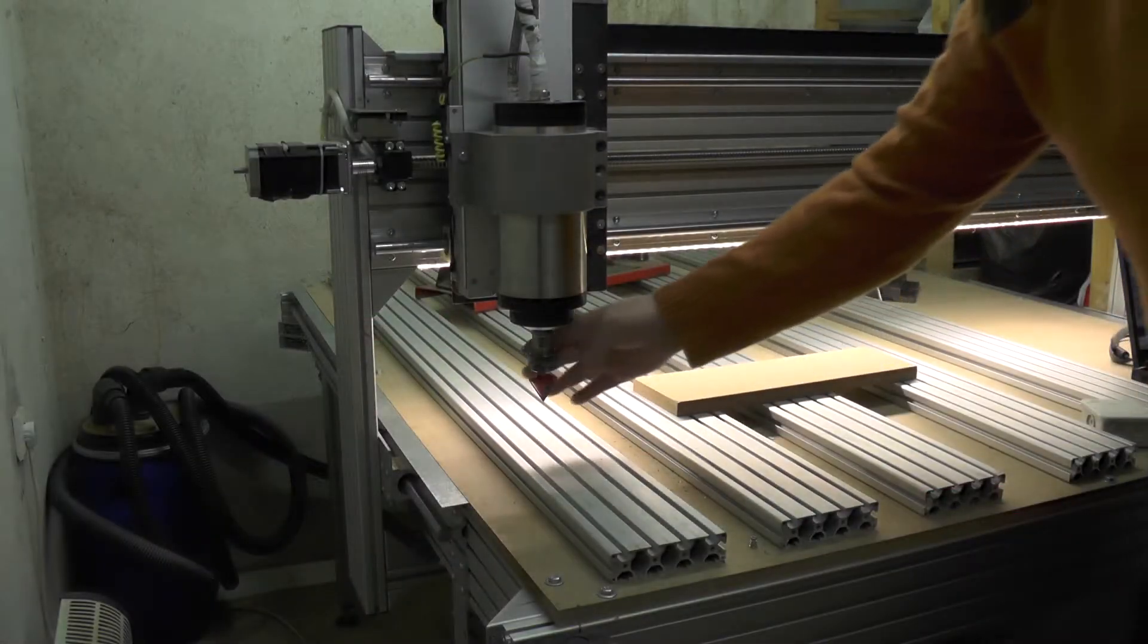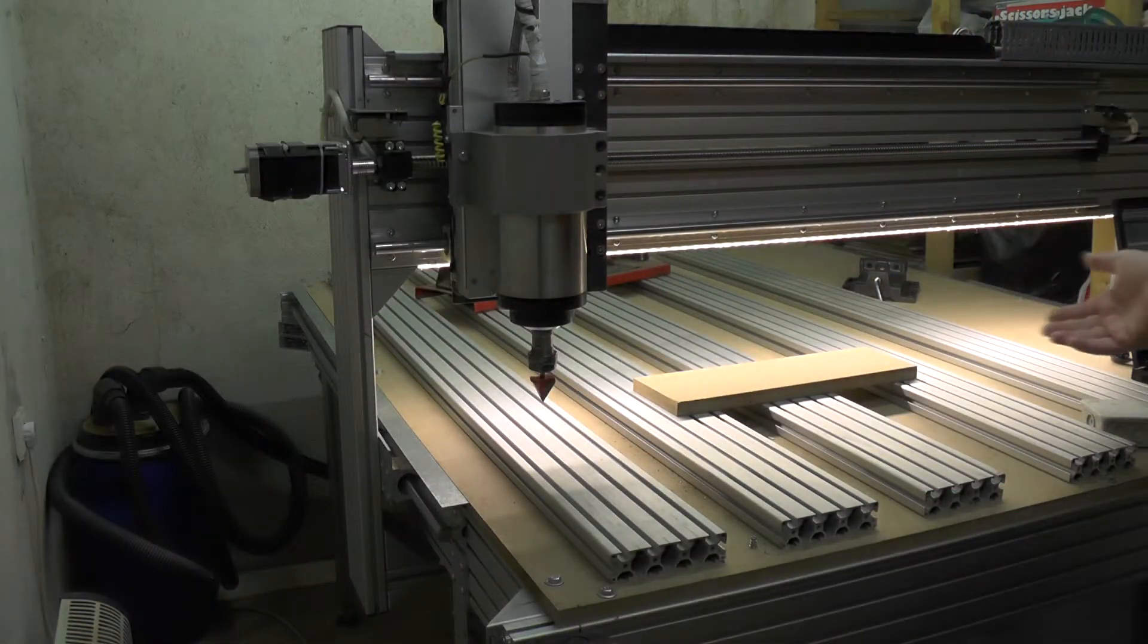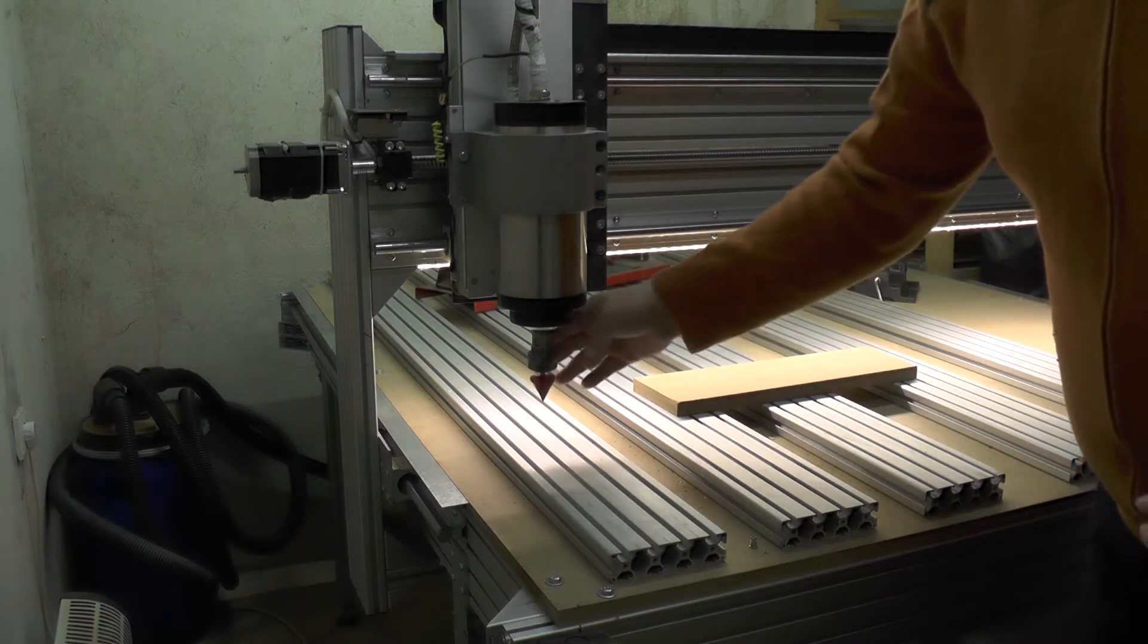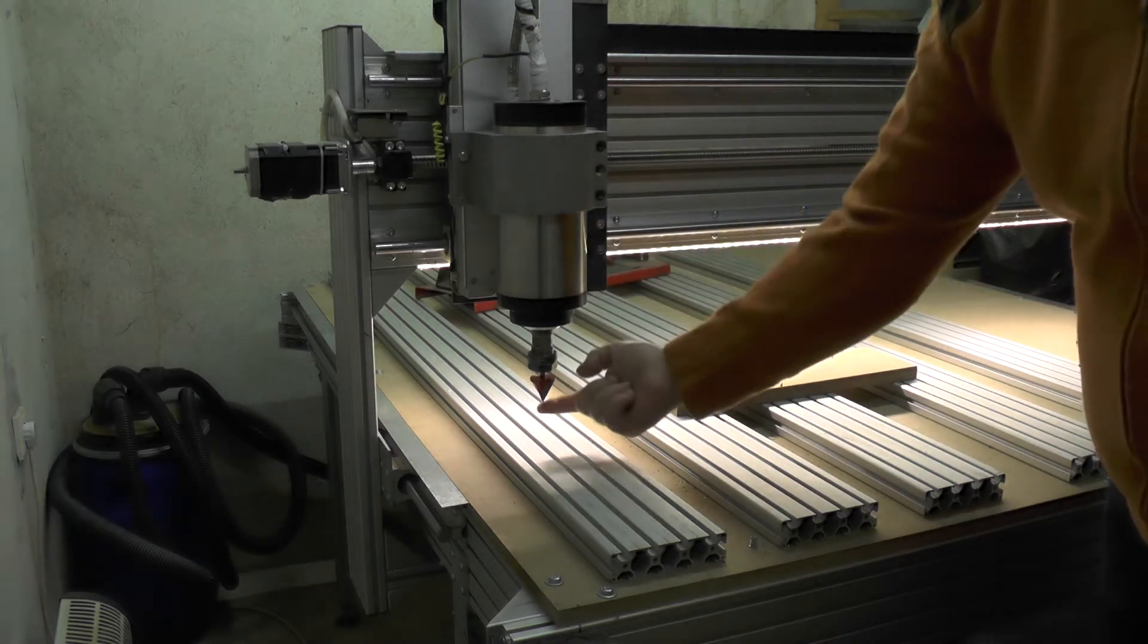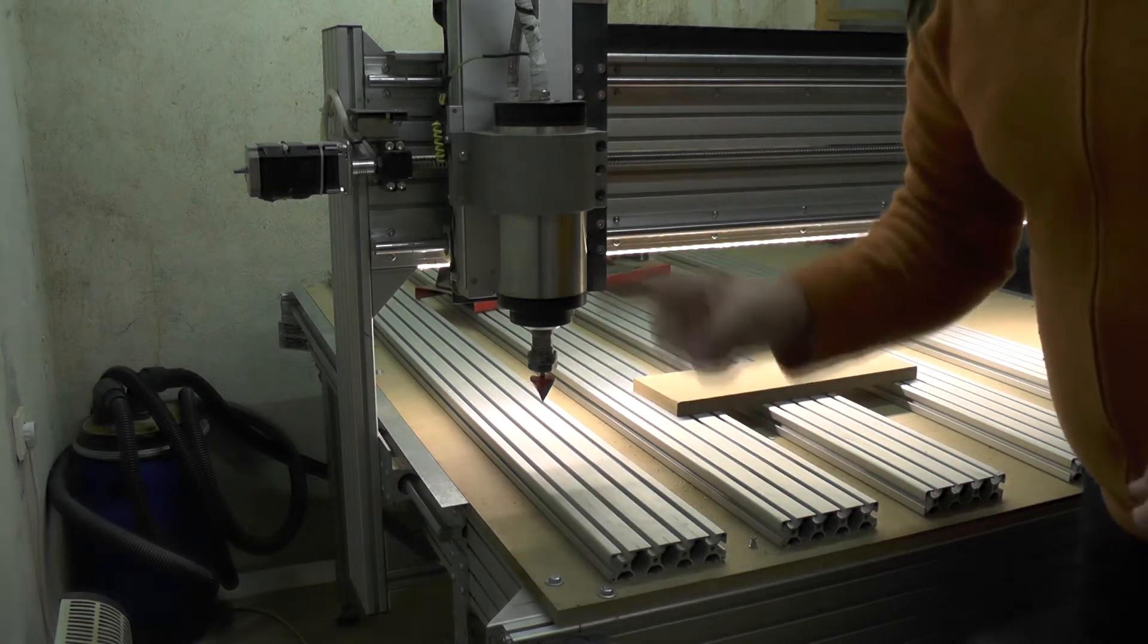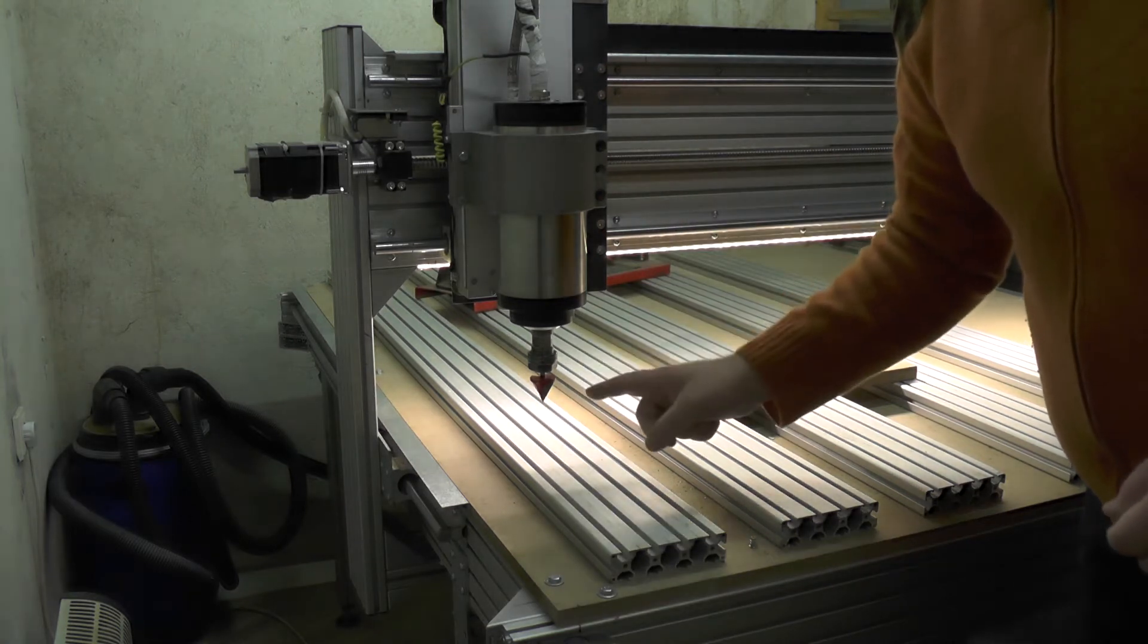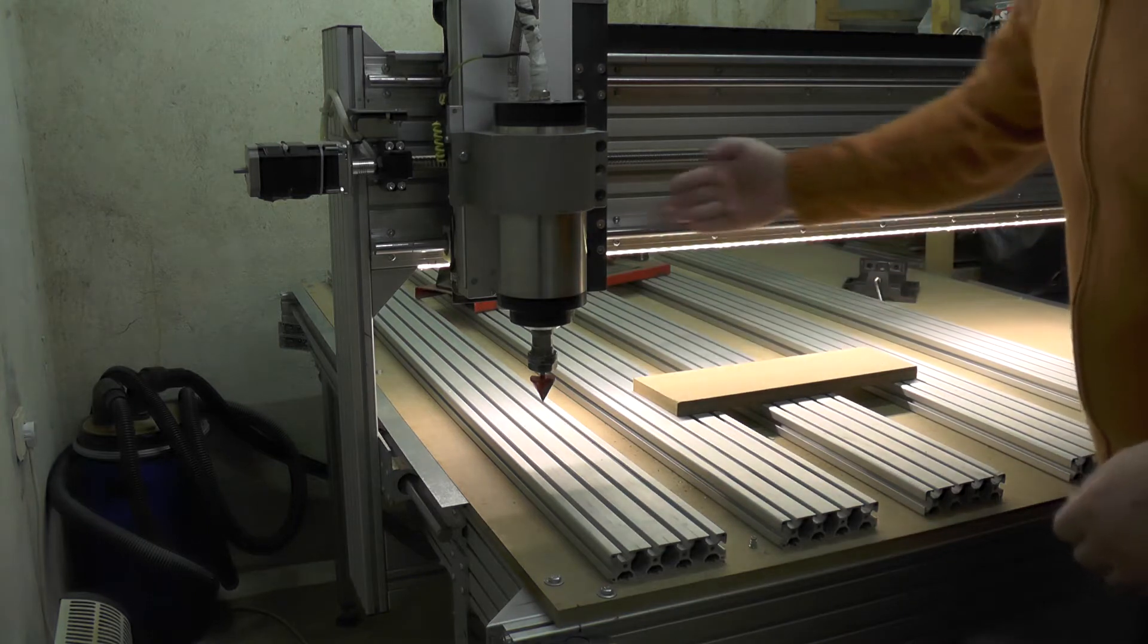When you first switch the machine on, it will probably be in the last state that you left it in. But the computer doesn't know where this point is in space. So the first thing to do is do what's called a ref-fold home. A ref-fold home is depending on what happens.